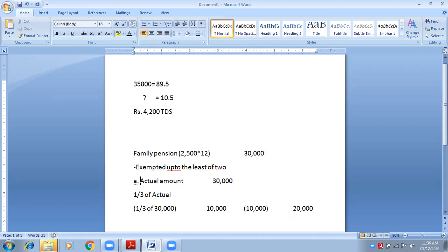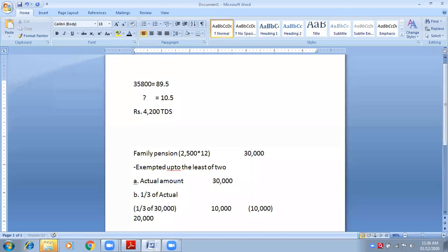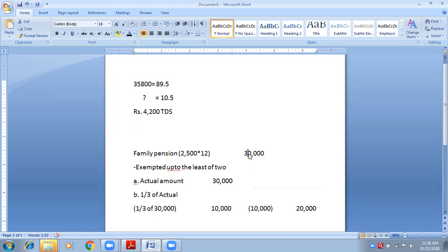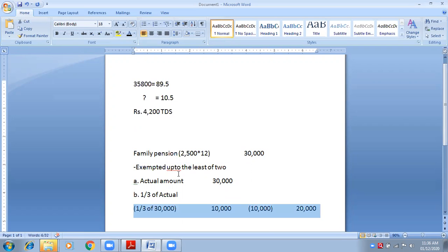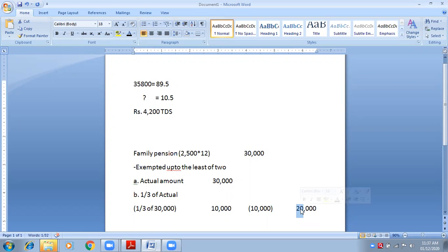The second condition is one-third of the actual amount. The actual amount was 30,000, so one-third is 10,000. Now the least of the two — 30,000 and 10,000 — is 10,000. So the exempted amount is 10,000, and 30,000 minus 10,000 equals 20,000 taxable.